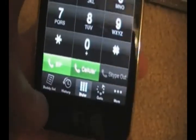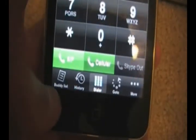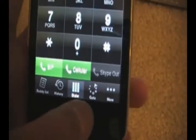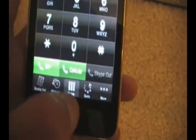When you make one, on the bottom it should say buddy list, history, dialer, and more.